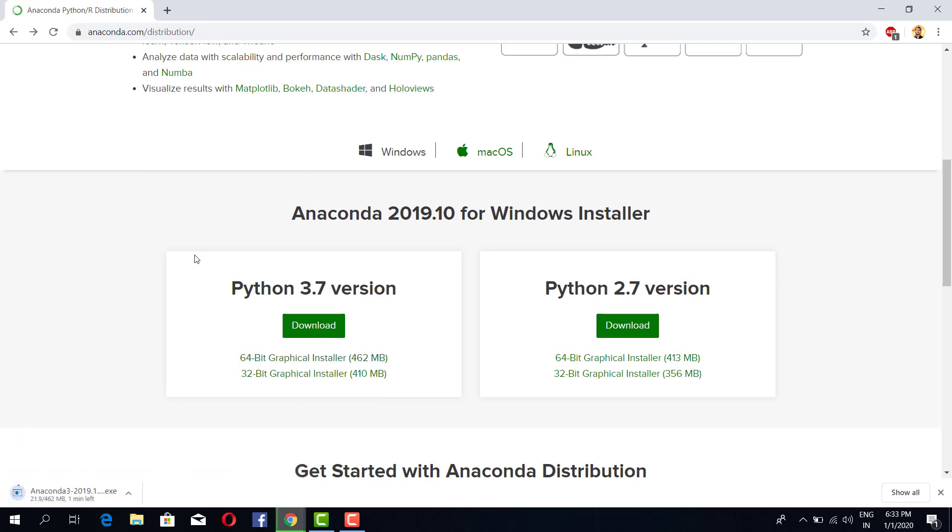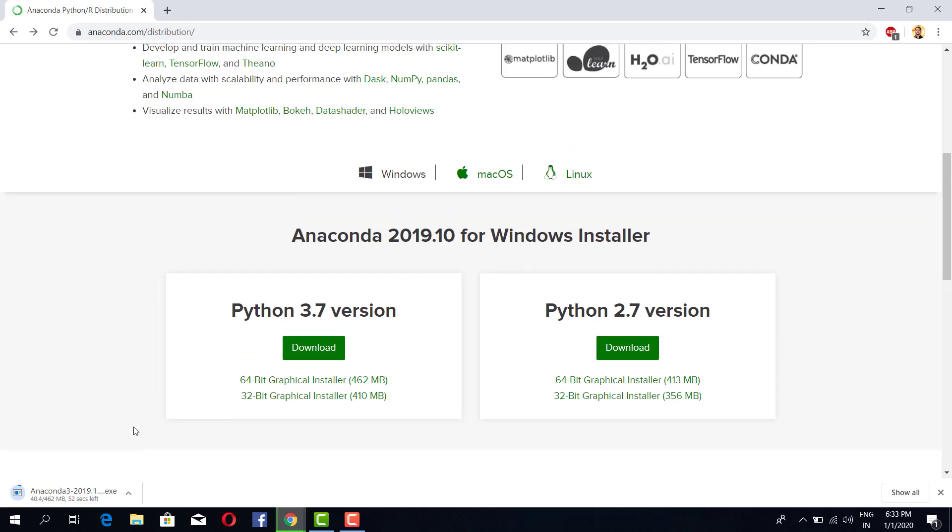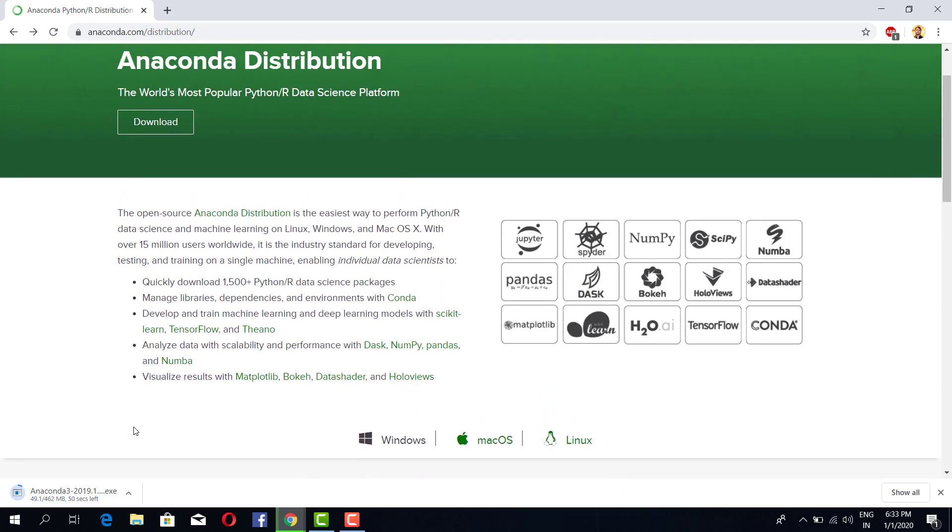So by the time it downloads, what is this Anaconda distribution? Basically it's a complete package for data scientists. In day-to-day life we use different packages that it holds like pandas, numpy to perform data handling and manipulation, like matplotlib for visualizing the data...